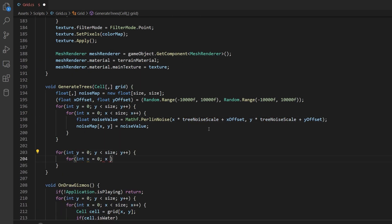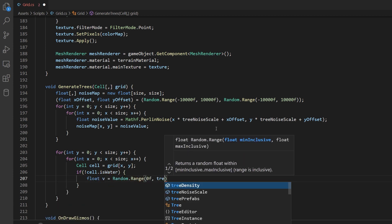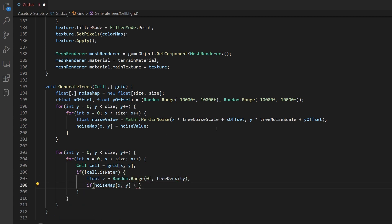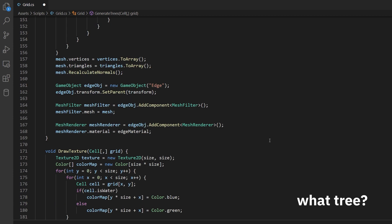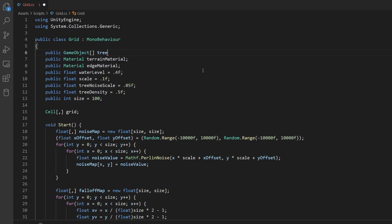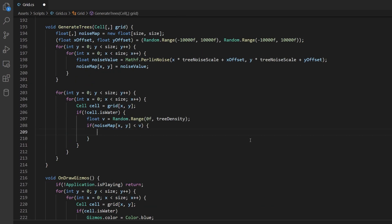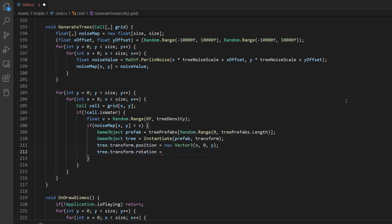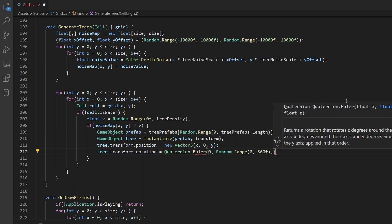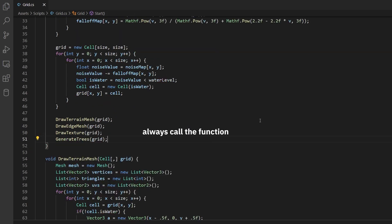Now loop through the noise map and ignore water. Generate a random number from 0 to tree density. If the noise map value is less than this number, that'll be a tree. Create a field for tree prefabs. In your function, pick a random tree from your tree prefabs and instantiate it. Set its position to that grid position, and to spice things up, randomize its rotation and scale. Don't forget to call the function.